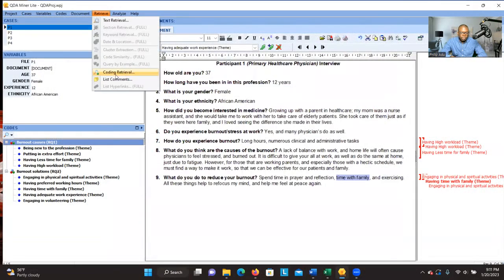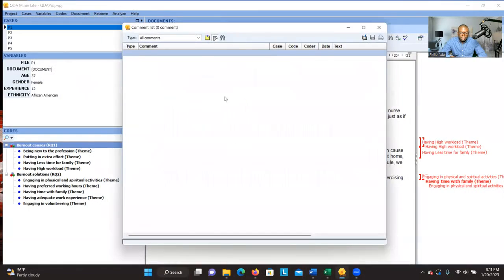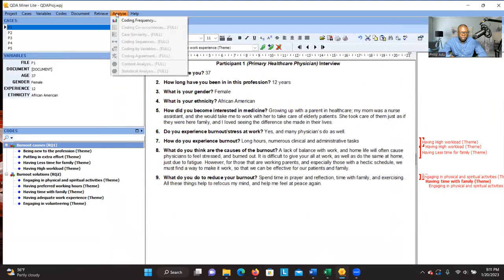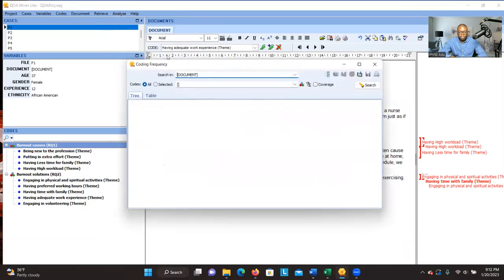Another place you can go is List Comment. If you made a lot of comments or wrote memos, and you want to review all the reflections you have written, this is the place to look. I didn't write anything here, so you don't see anything. You can also go to Analyze and click on Coding Frequency.